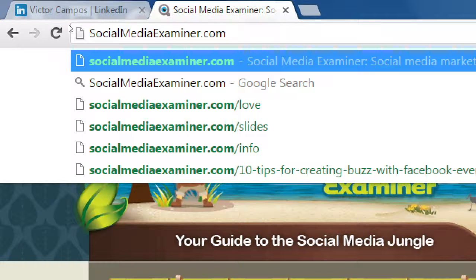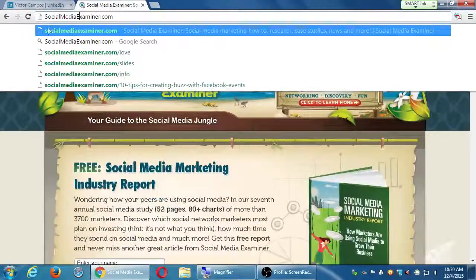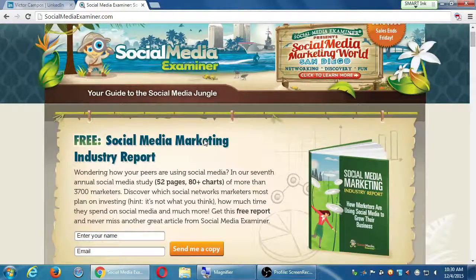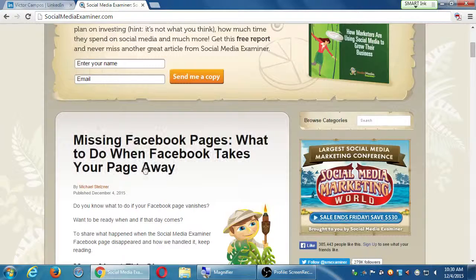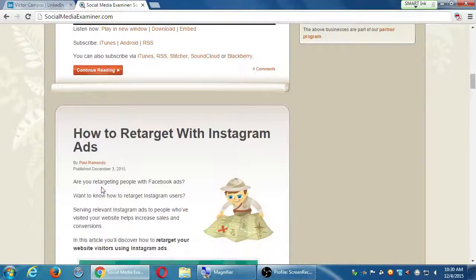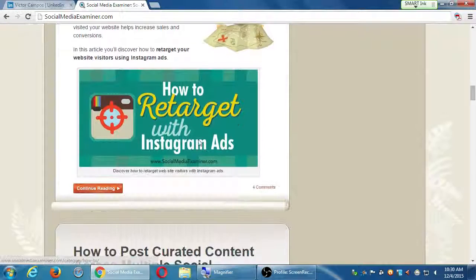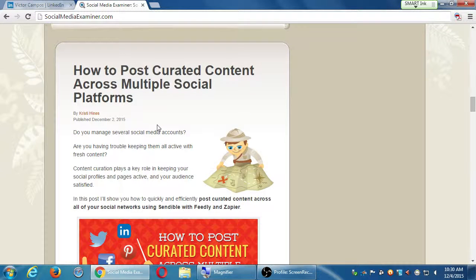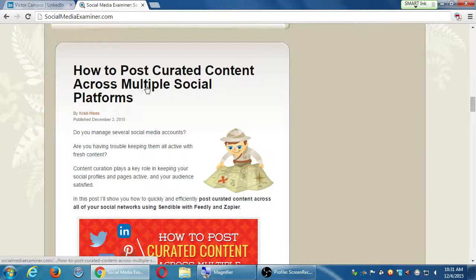Socialmediaexaminer.com — this is your guide to the social media jungle. They post articles on everything regarding social media on a regular basis. They might have a pop-up asking you to buy something or get a free book for your email, but if you ignore that: 'Missing Facebook pages — what to do when Facebook takes your page away?' posted today. 'How to retarget with Instagram ads.' 'How to post curated content across multiple social platforms.' That's always a question people have — well, now I'm busy running my business and I've also got to run Twitter, Facebook, Google Plus, and all of that. Short answer is yes. Long answer is yes, but it's complicated.